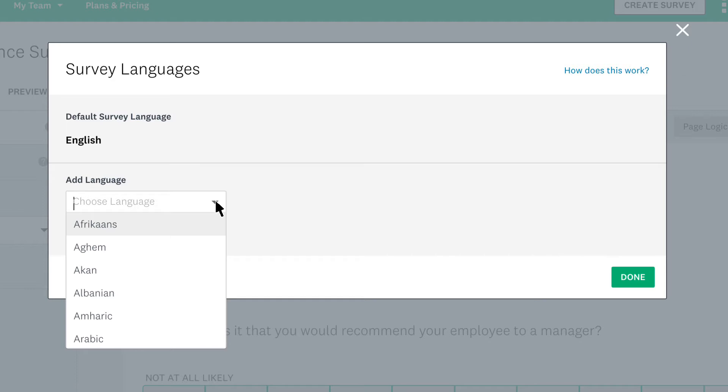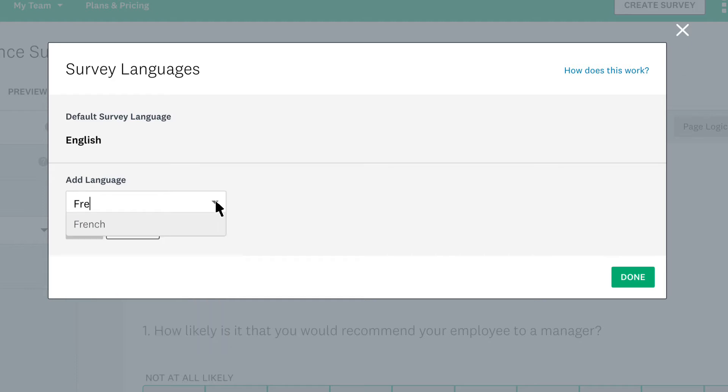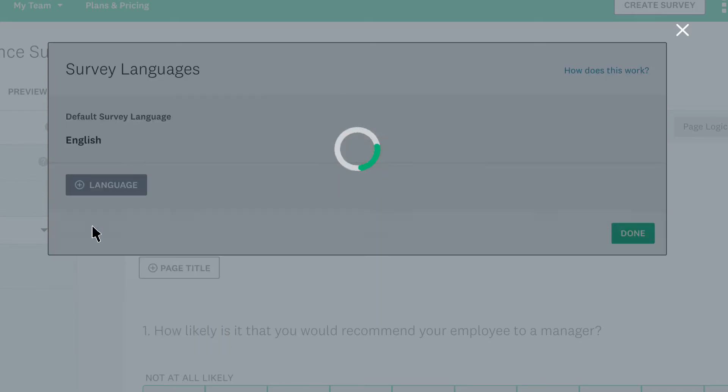You can use the drop-down or simply search for the language, and when you've found the language, click Add.